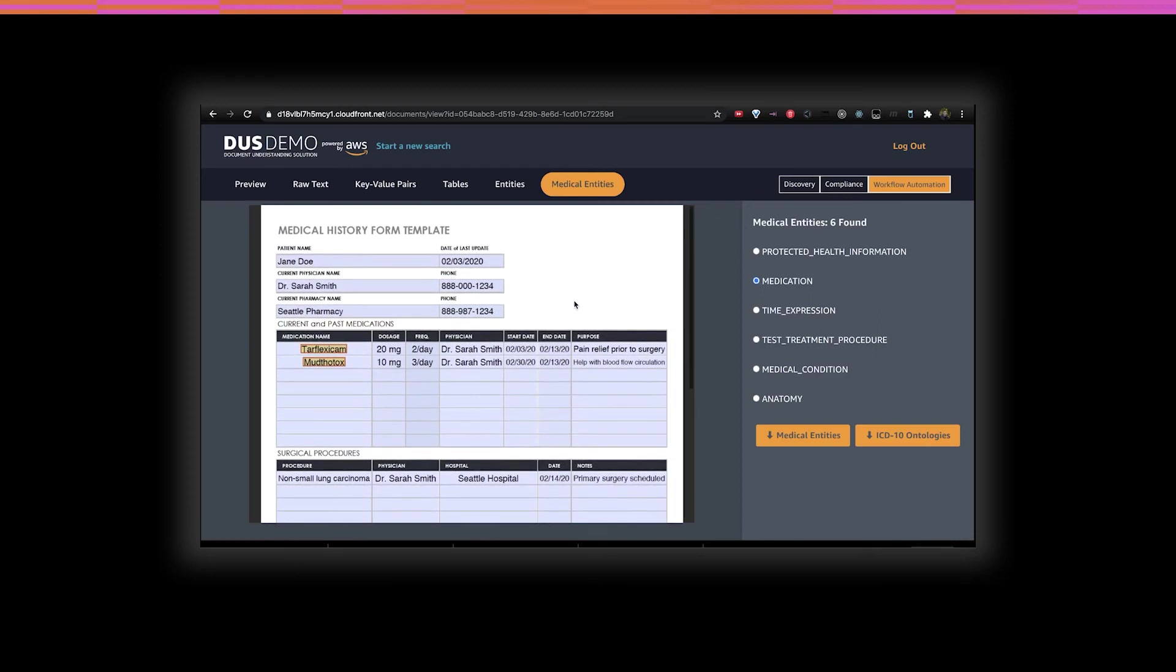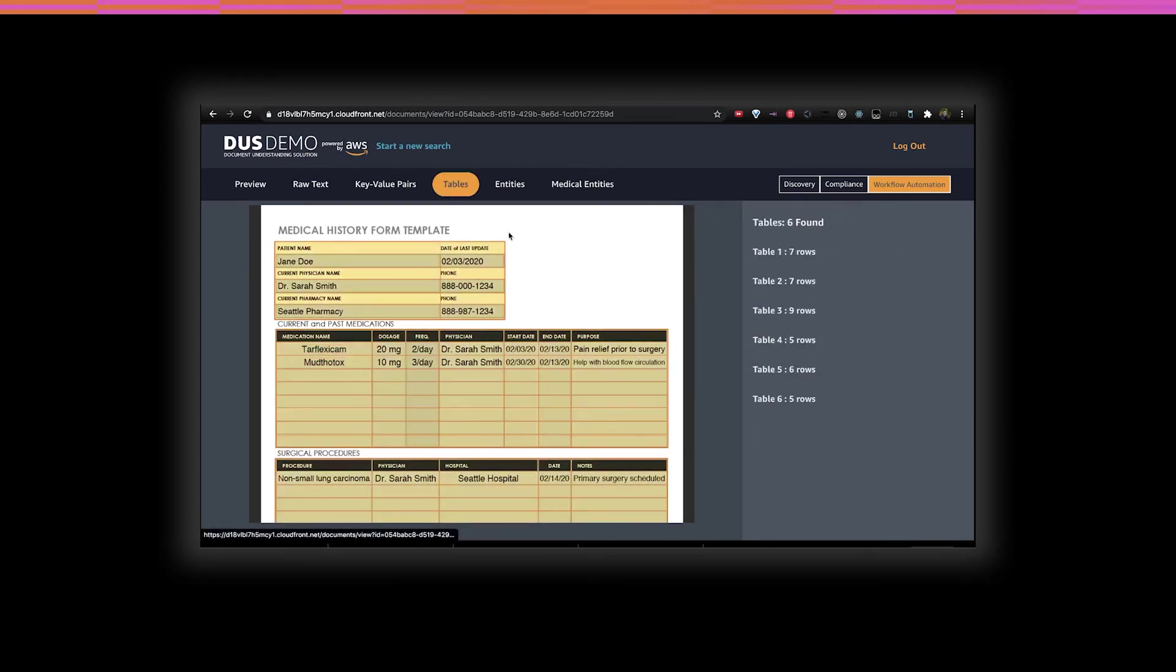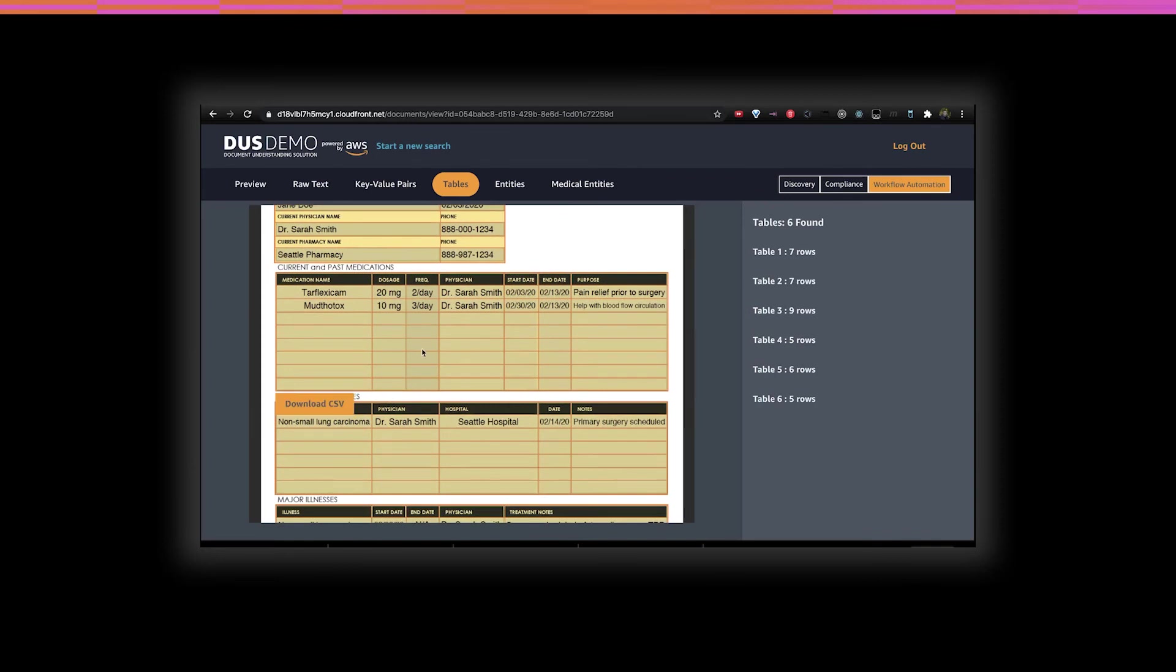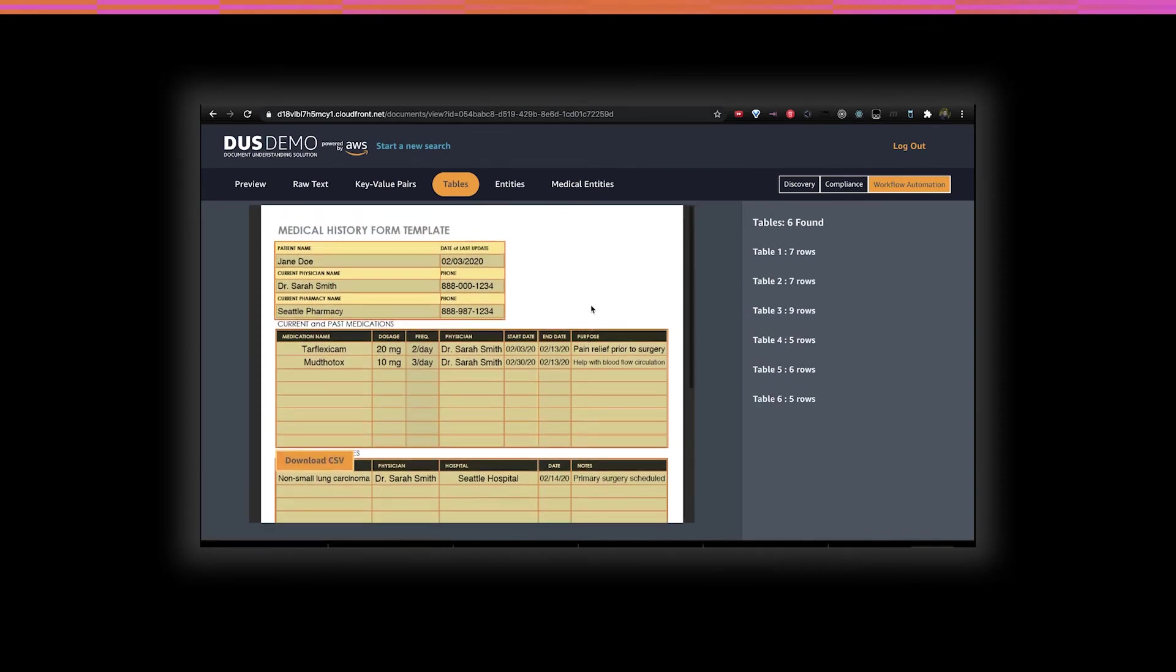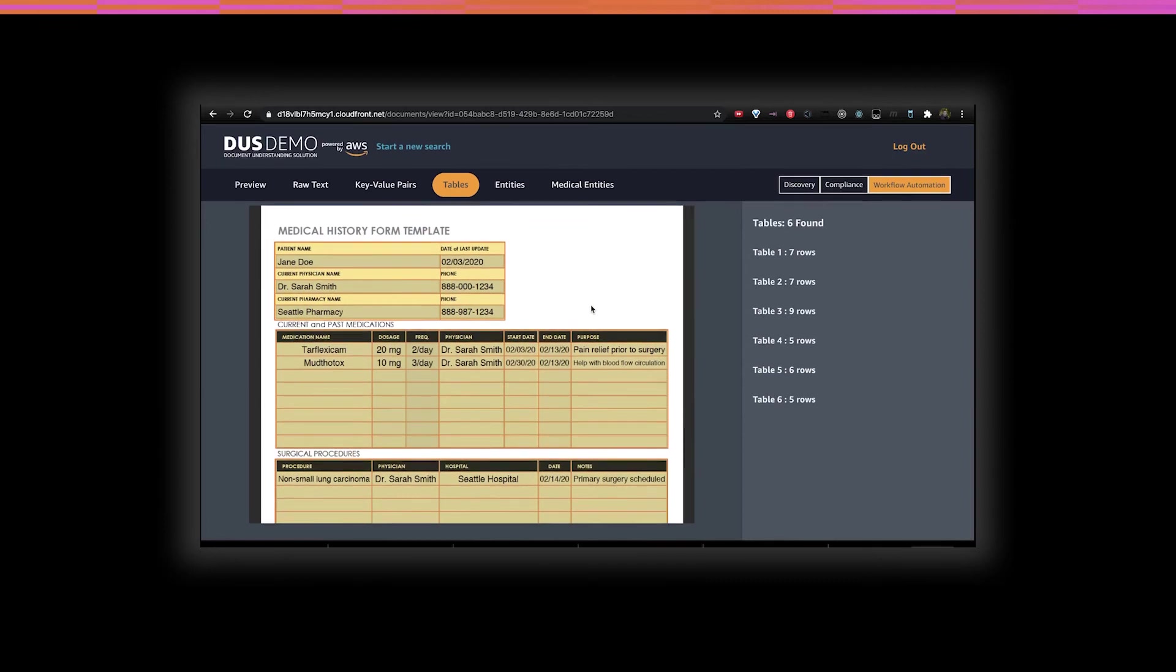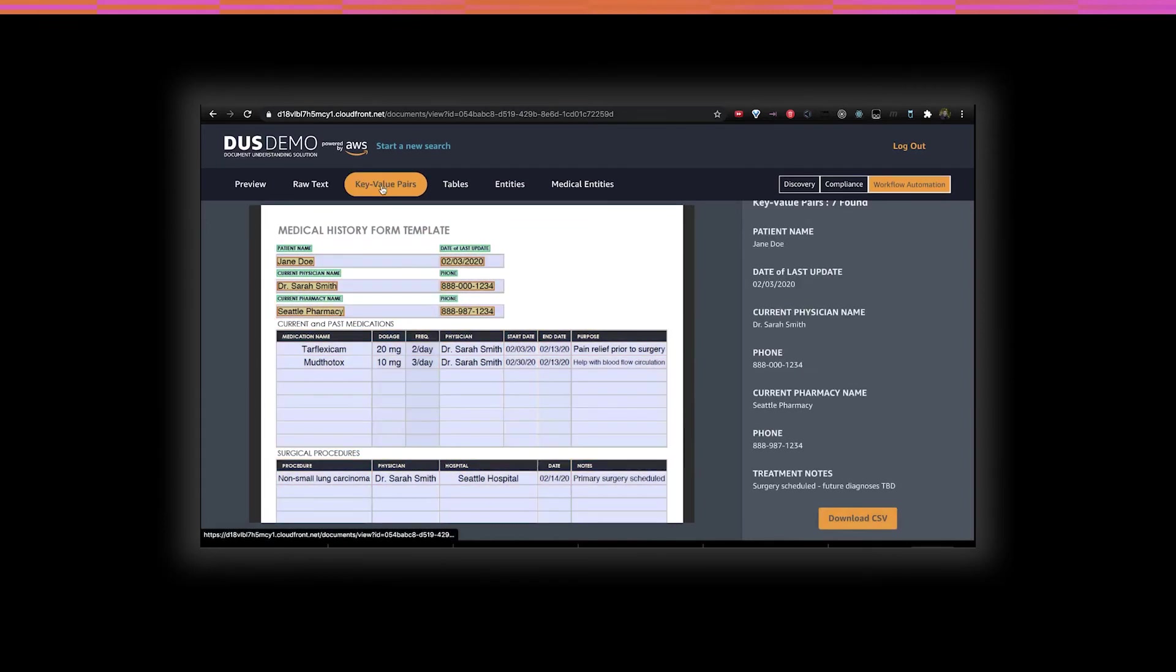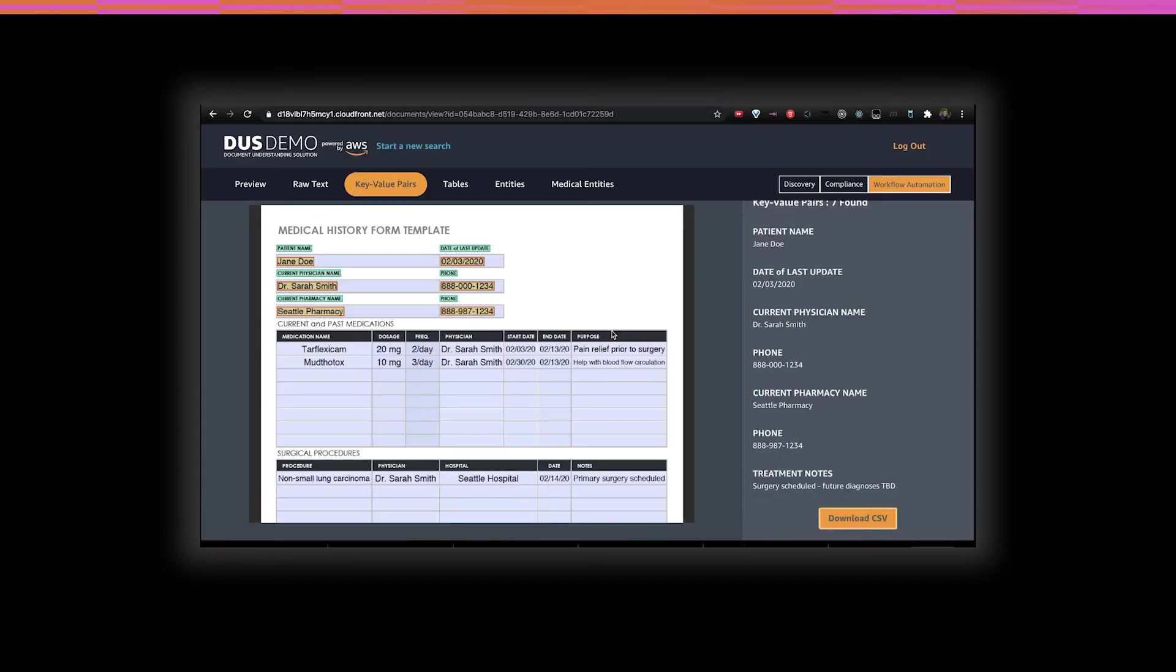One of the more interesting extractions is for tables, which can be downloaded right out of the image. To facilitate workflow automation, the DUS provides the ability to download this data. Or alternatively, it can be plugged directly into an interface.